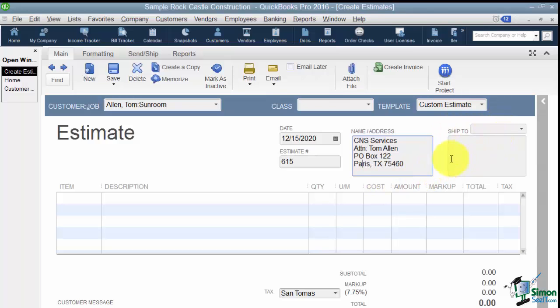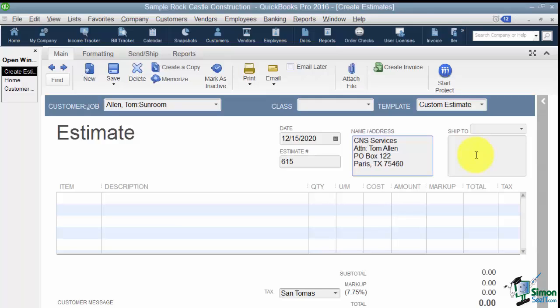Now there's also a ship to field. So if you happen to send invoices or estimates to one address and you ship things to another you can fill that in. But if you don't need that you don't have to use it. That is something you could take off when you're customizing the template.